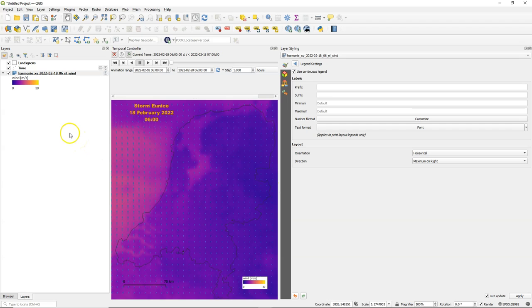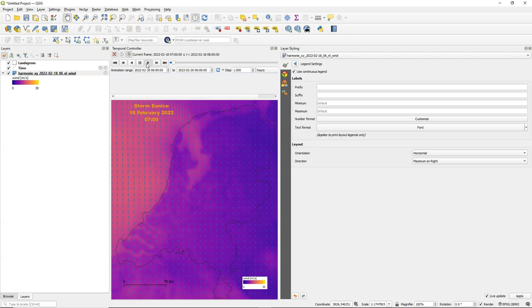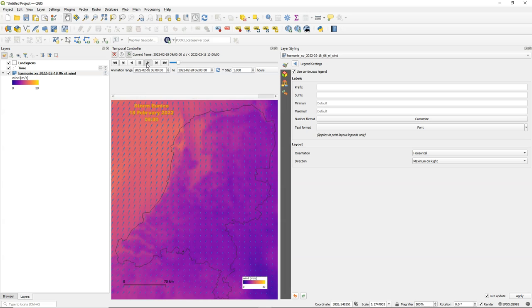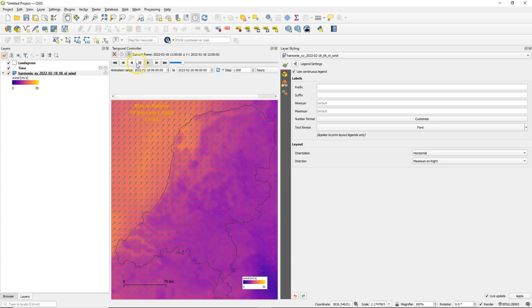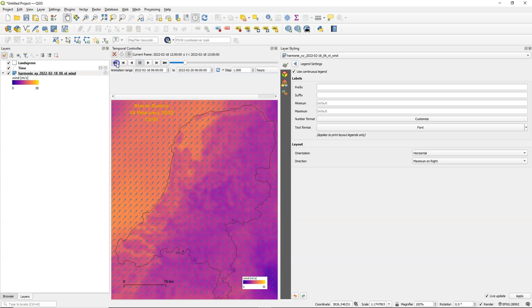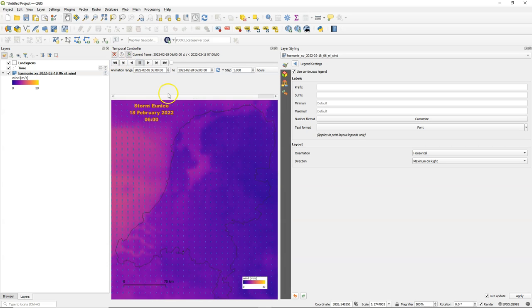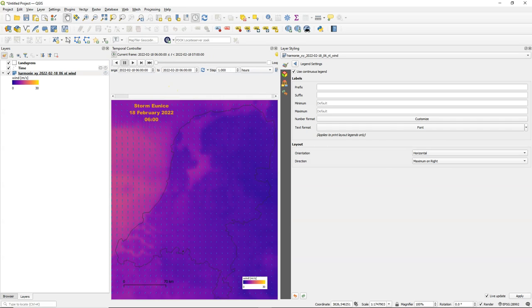And then we are ready to export it as frames for an animation. So make sure that it's at the beginning and it looks as you want.